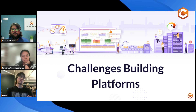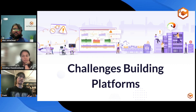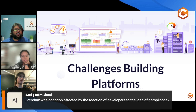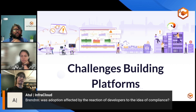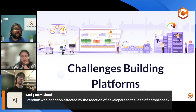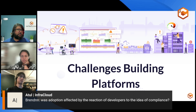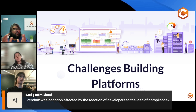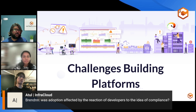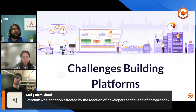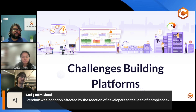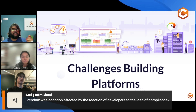There is a question from LinkedIn from Brendan, who asked: was adoption affected by the reaction of developers to the idea of compliance? When you have a platform in place, you might have a lot of guardrails or checks in place. How do you think developer experience is actually affected by compliance or guardrails?